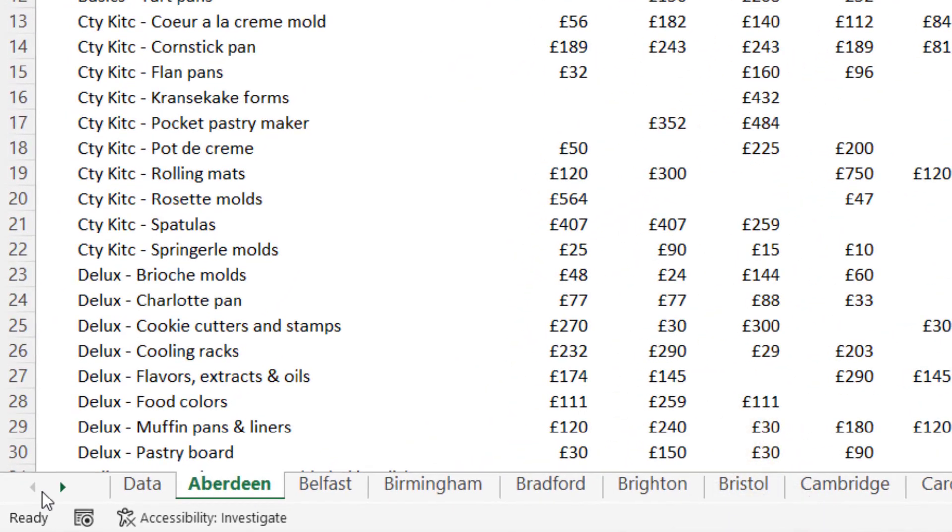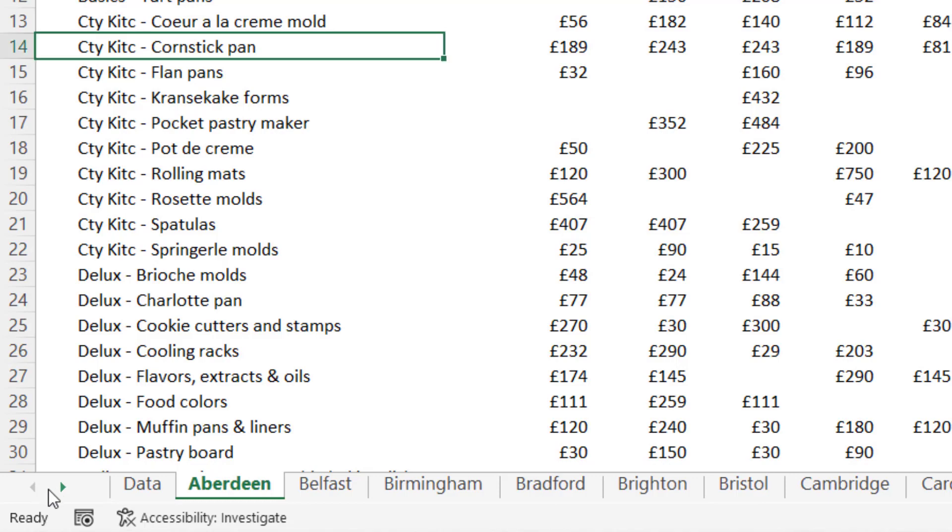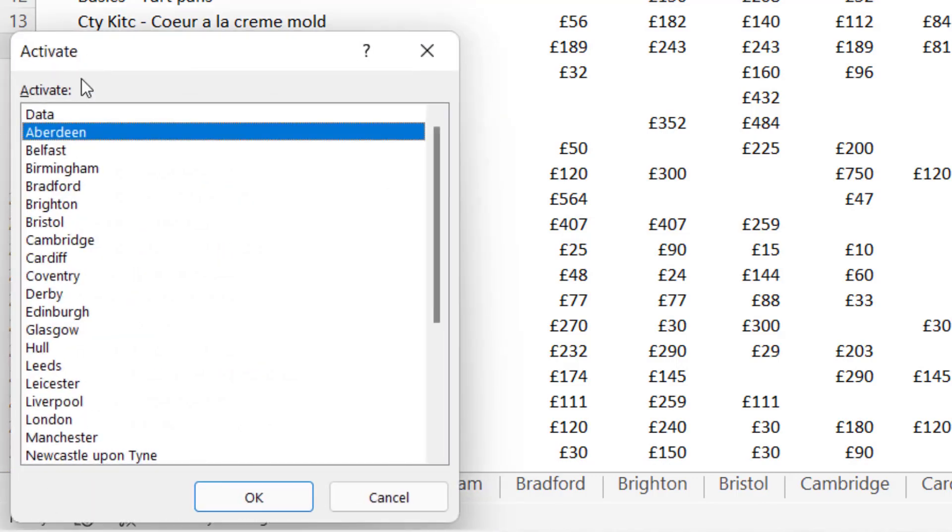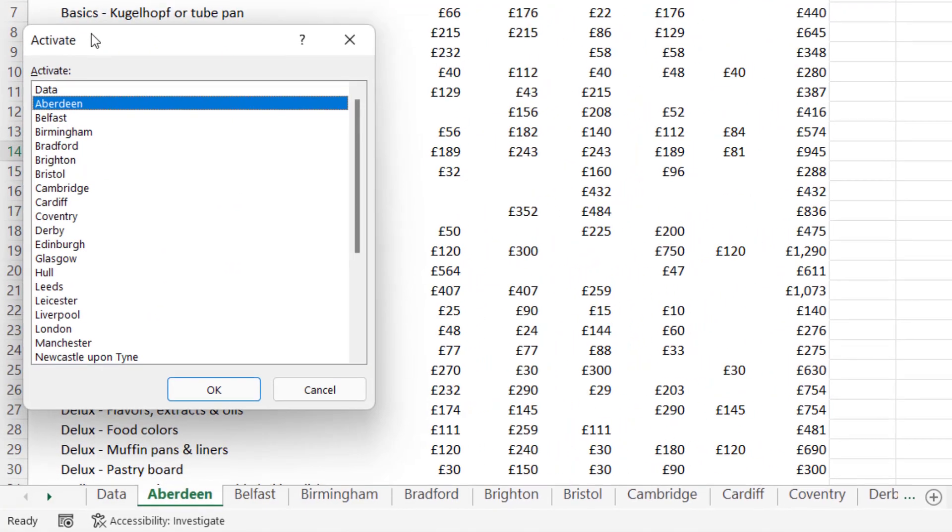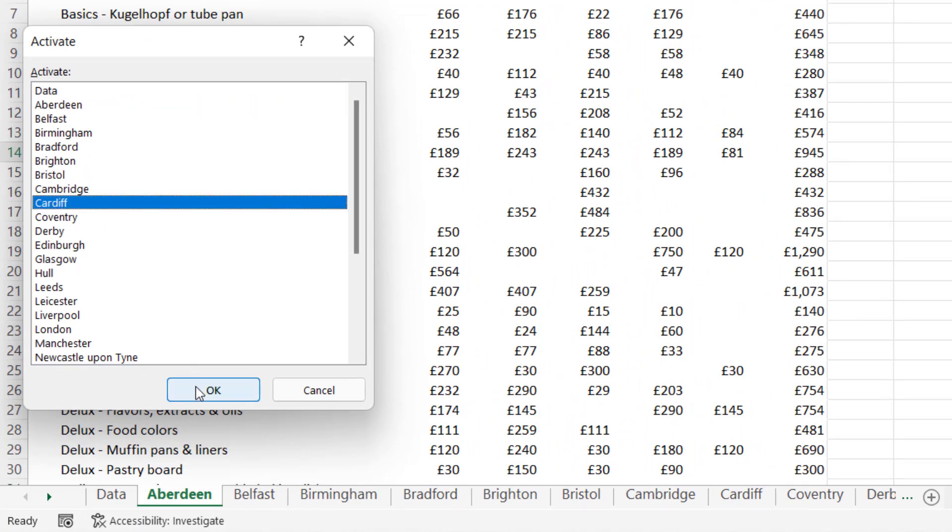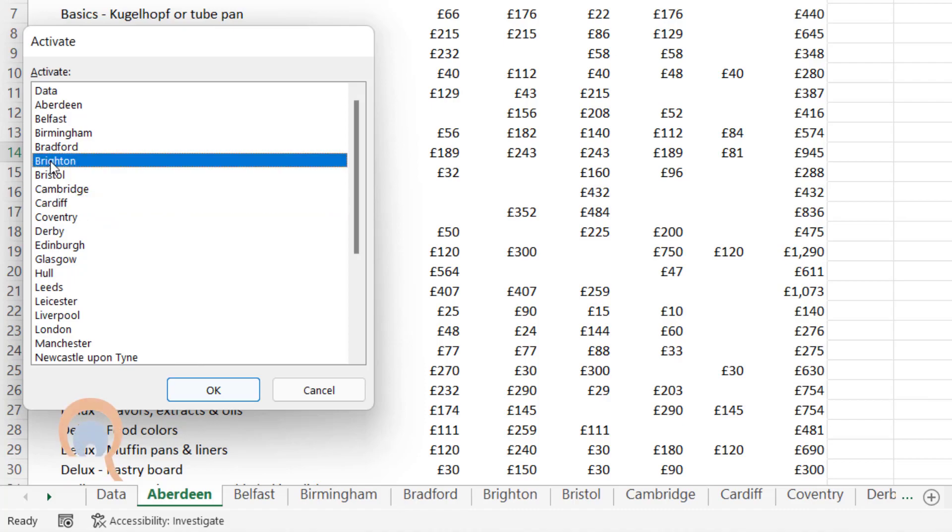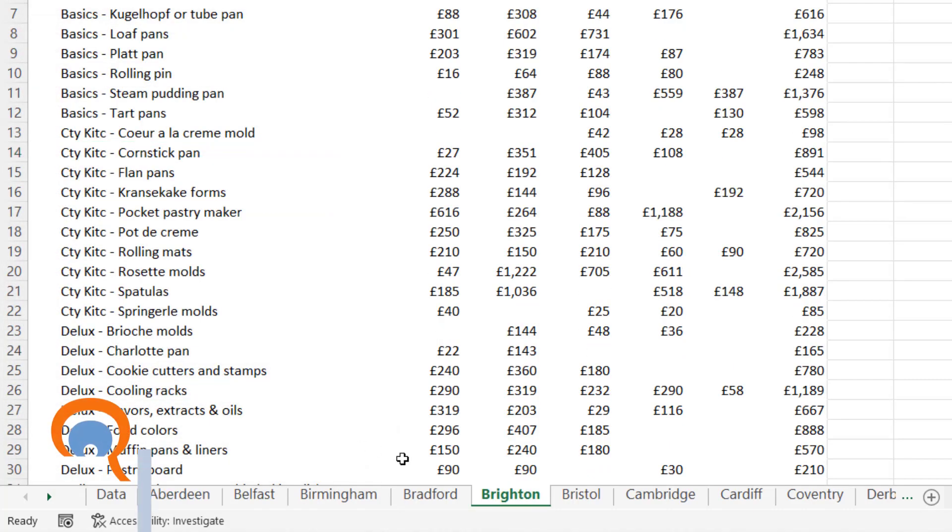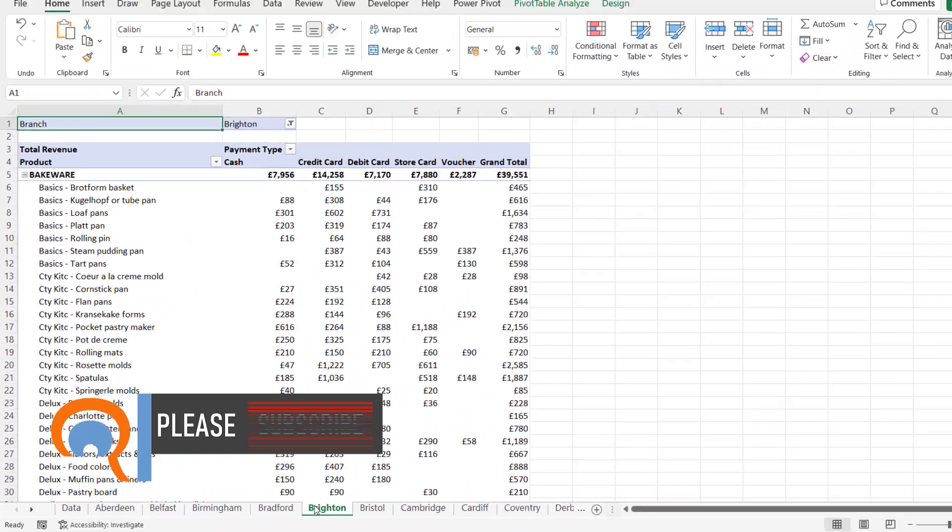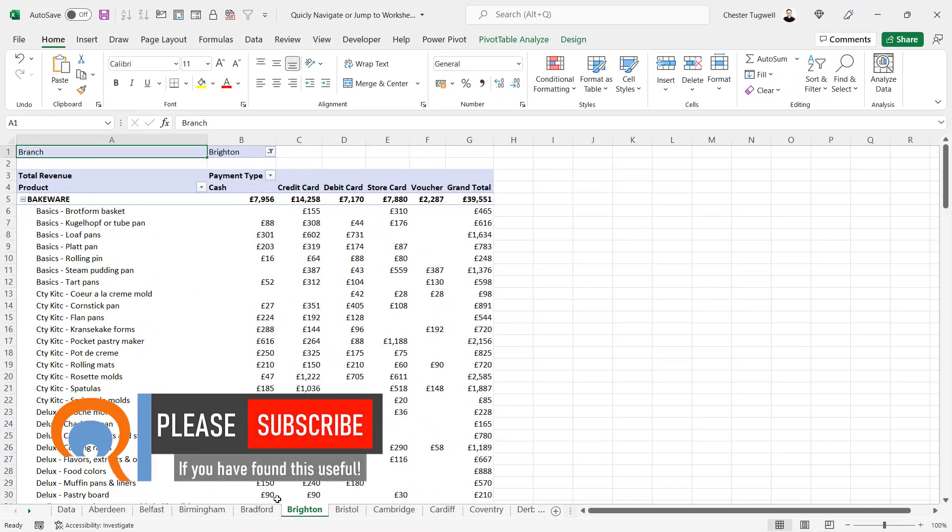The first method would be to right-click between these little navigation buttons at the bottom left of your screen. If you do that, up pops a list of all the sheets in your workbook. You can either click on a sheet name and click OK, or double-click on a sheet name, and it will jump to that particular sheet.